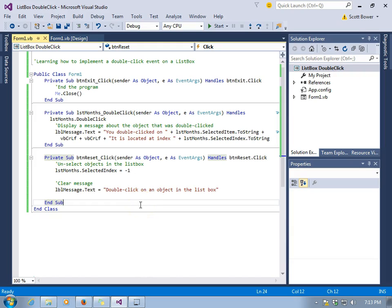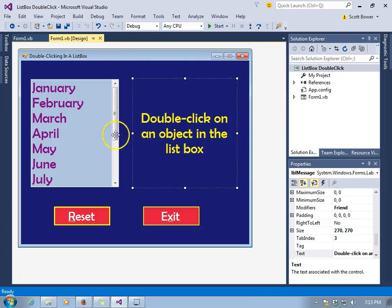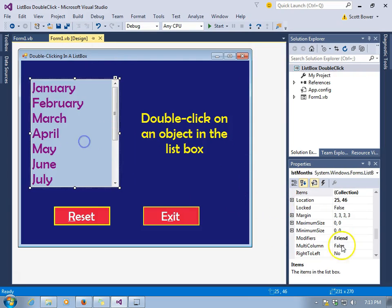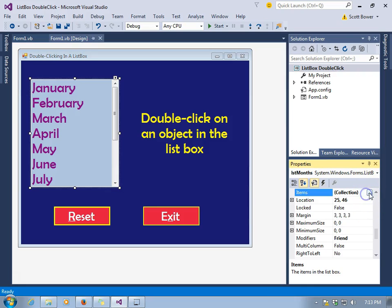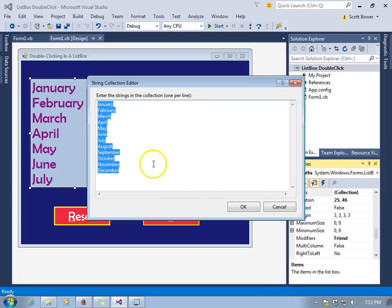Well, this all works quite well as long as there are actually objects inside the list box. What if there weren't any items inside the list box? Let's take a look.